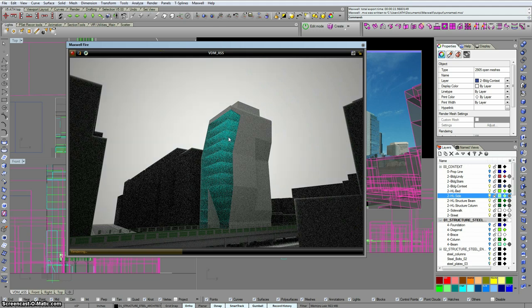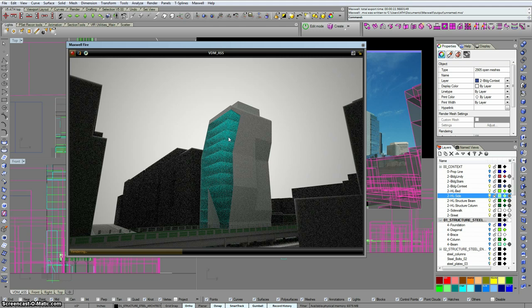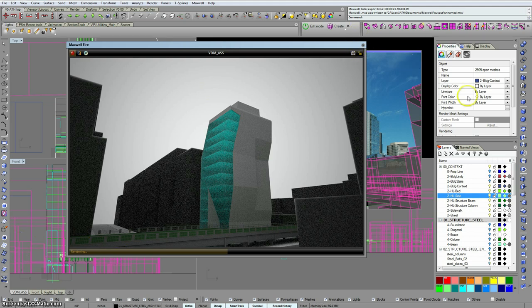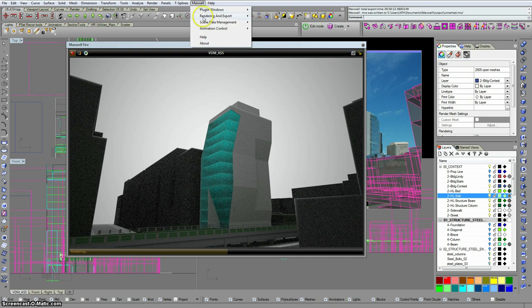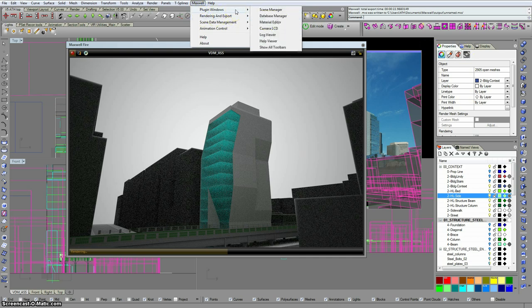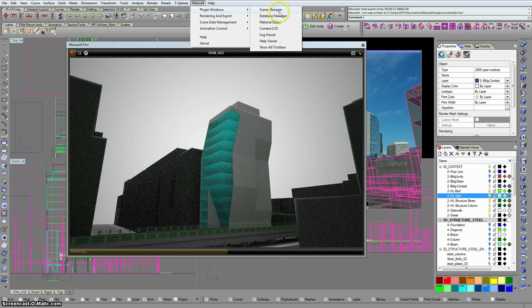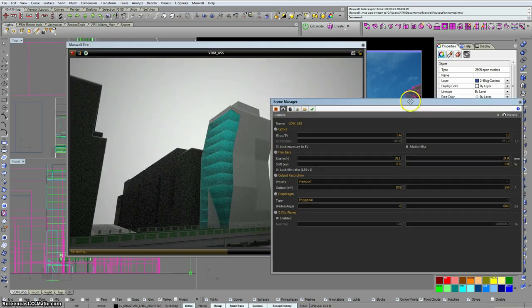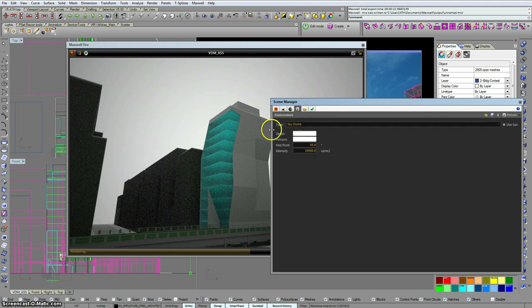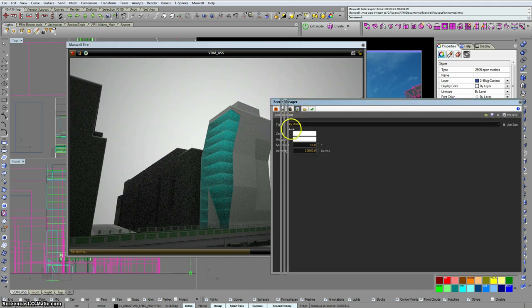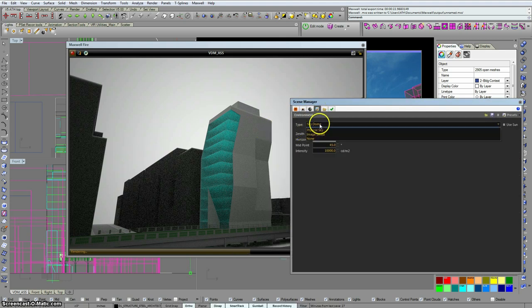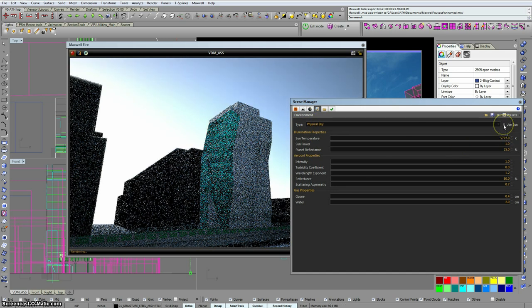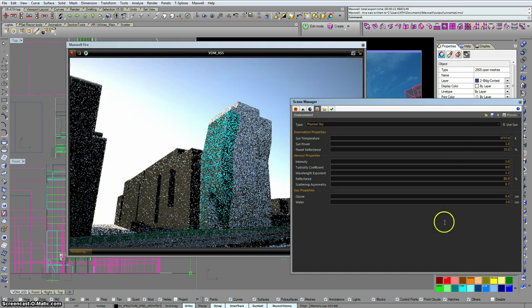So if I wanted to see that background, I would have to put it in after the fact. Maxwell has an alpha channel that allows you to do this really easily. You just need to make sure it's turned on when you go to render. So I'm going to actually open up the scene manager and at least put on the sun, just so that we get some sense of similarity between the background image and the rendered image. That happens in the environment tab. I'll just switch to physical sky and turn the sun on.